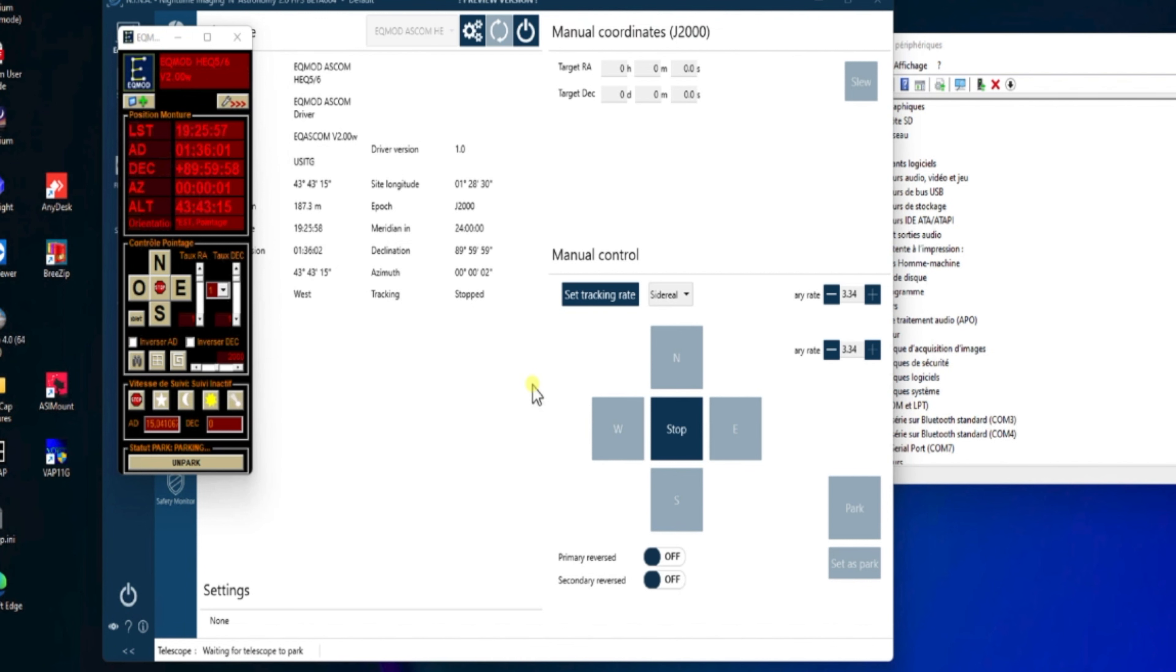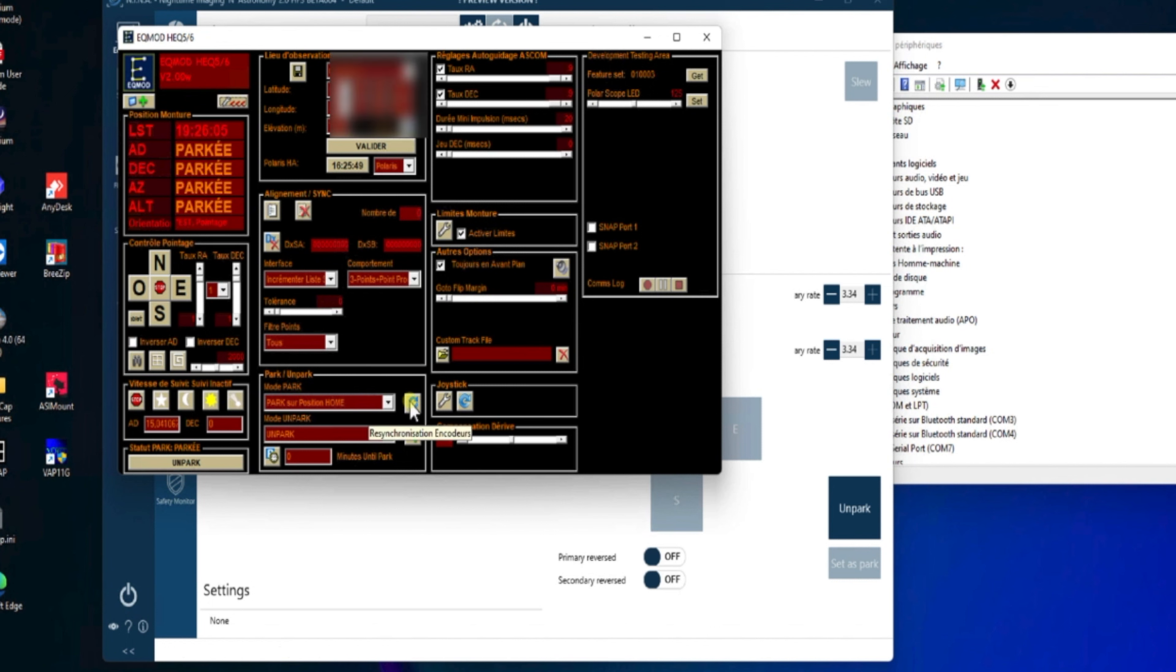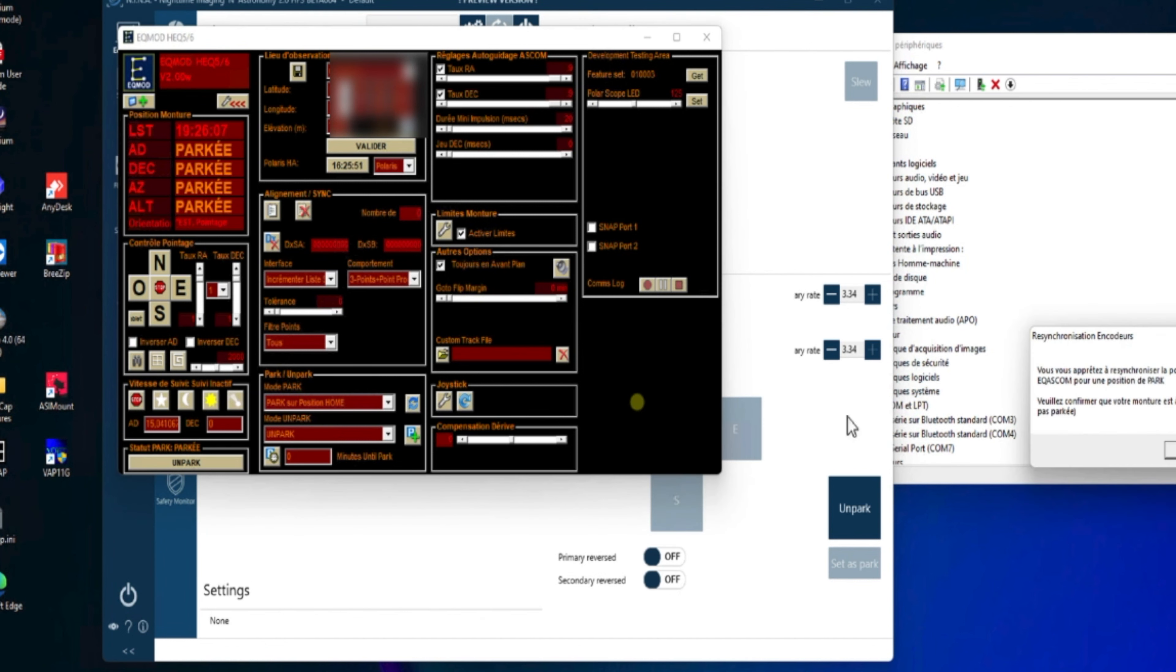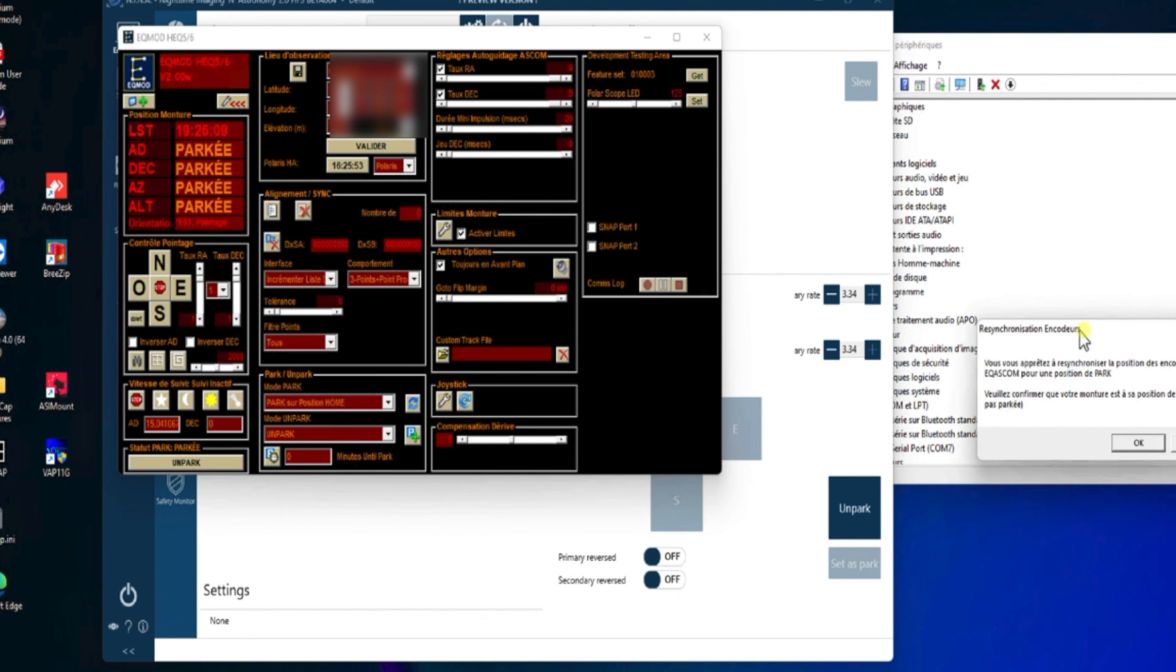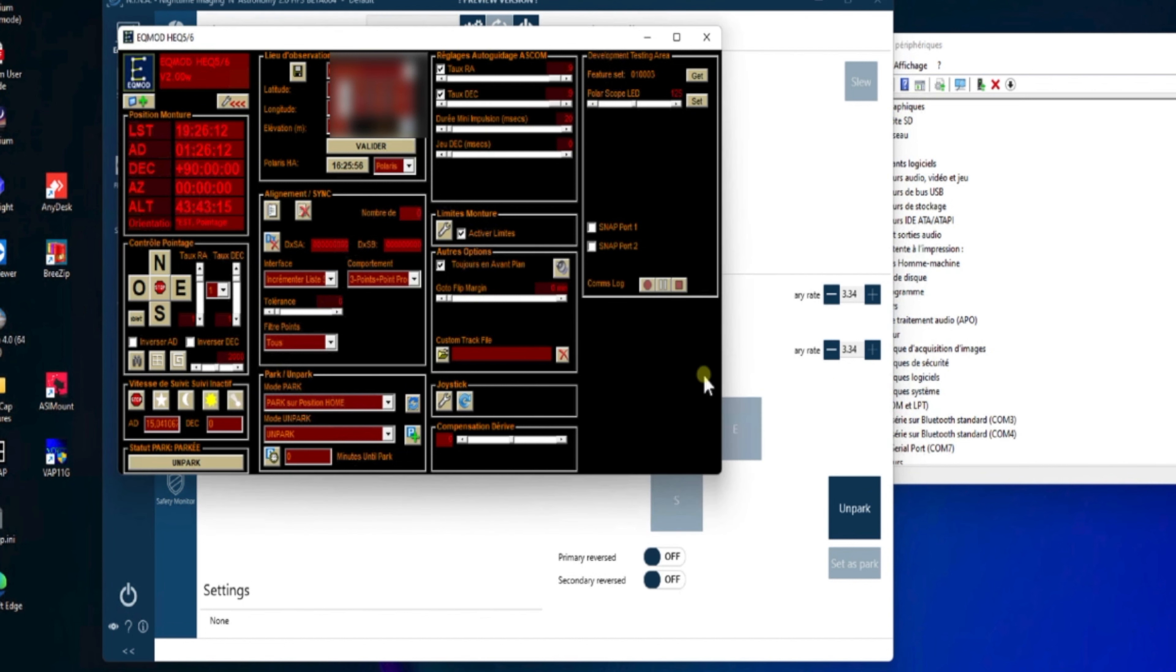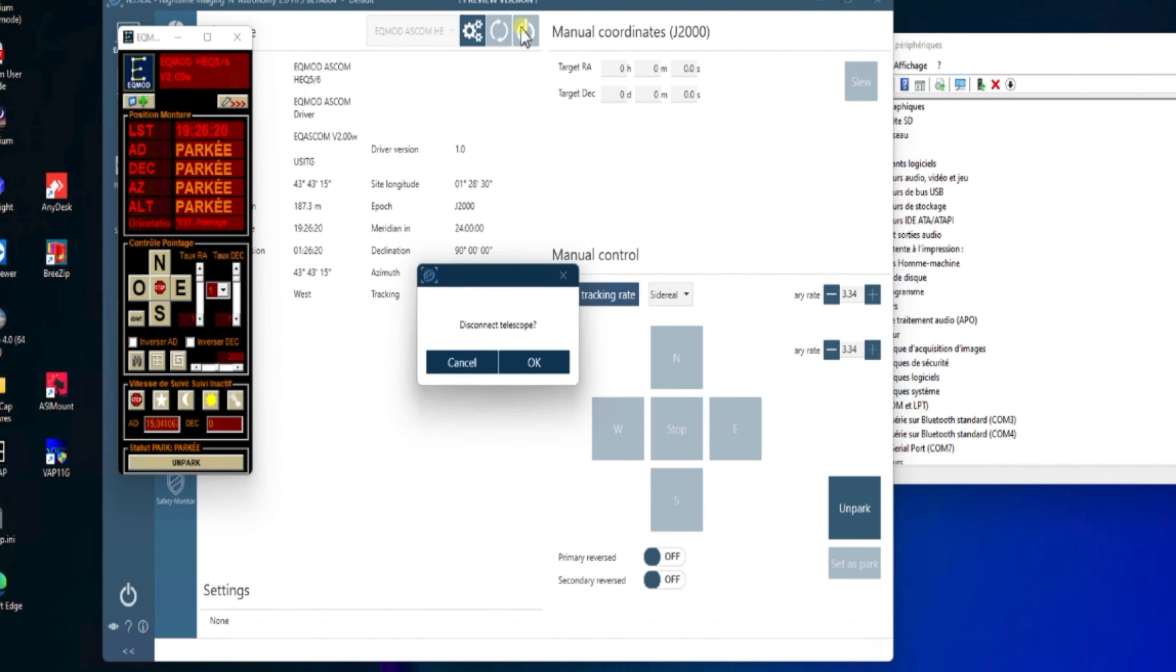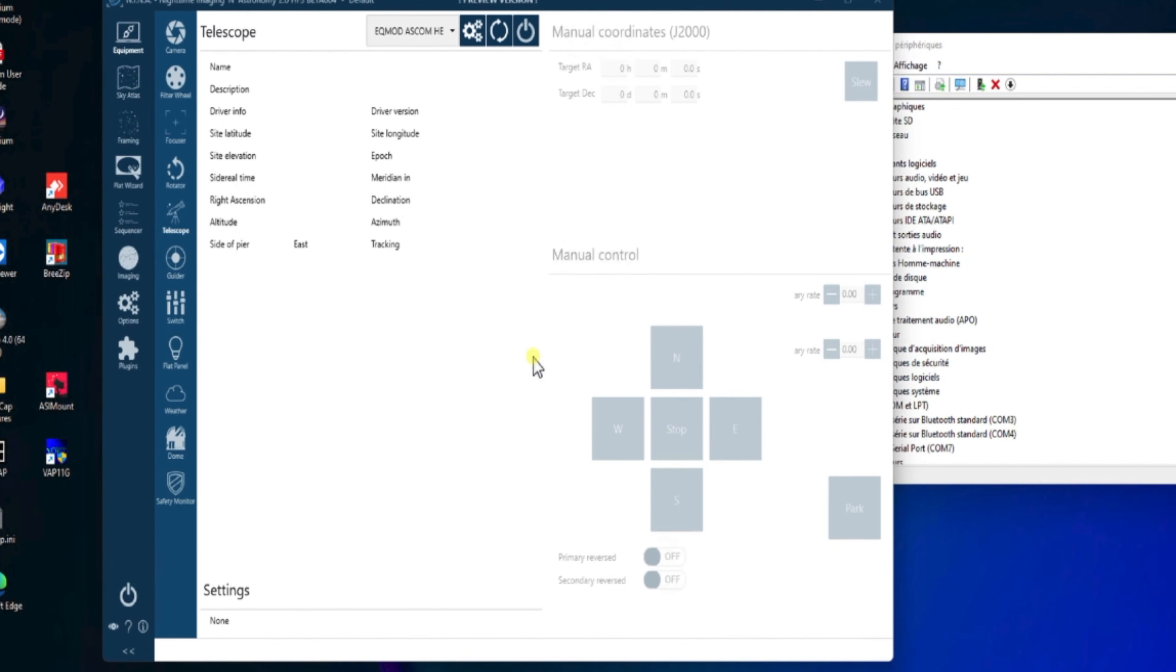Ensuite, au niveau du setup, on peut cliquer ici sur setup, et peut-être resynchroniser, en fait, notre position Home, pour que ce soit bien enregistré dans l'interface EQMOD. Là, c'est un petit panneau qui nous dit de confirmer que c'est bien la position du Home. Donc voilà. Voilà pour les deux types de connexions possibles entre notre monture et NINA.